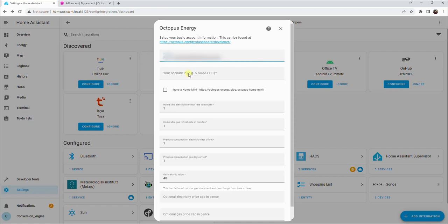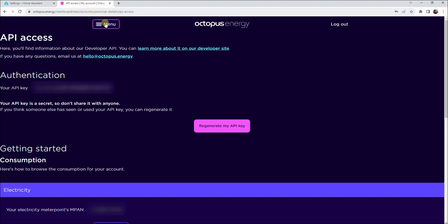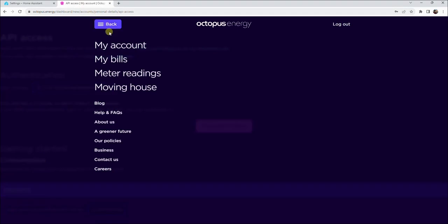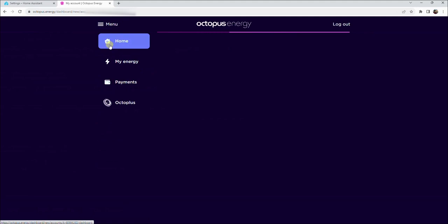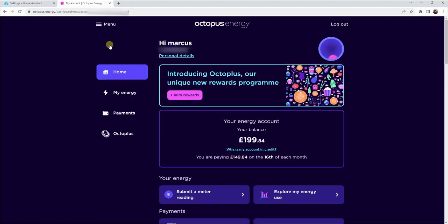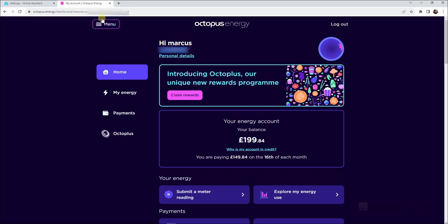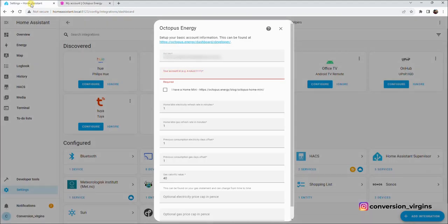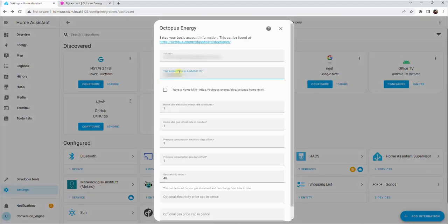We now need to get your account number. Go back to your Octopus account page. Click menu, followed by My Account. Then copy your account number. Now head back to Home Assistant and paste your account number into the second box.